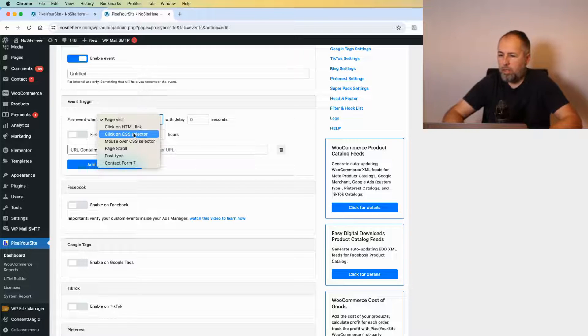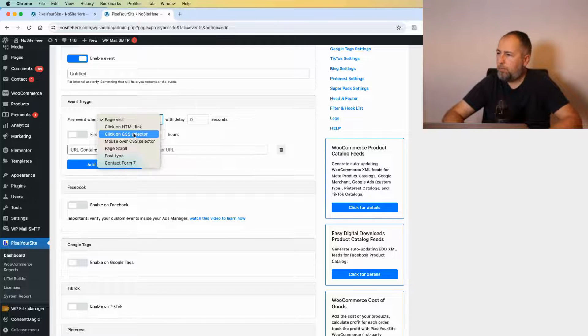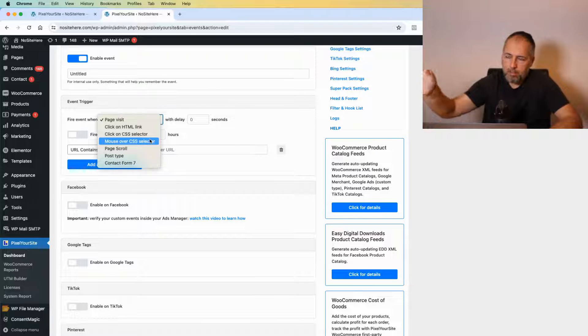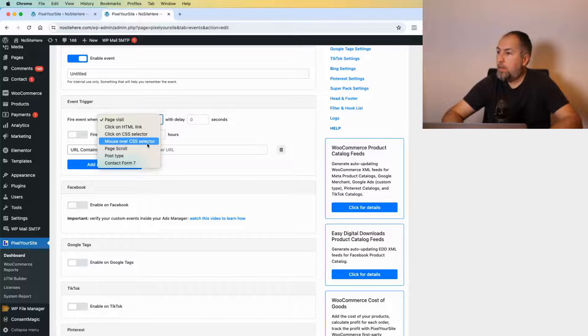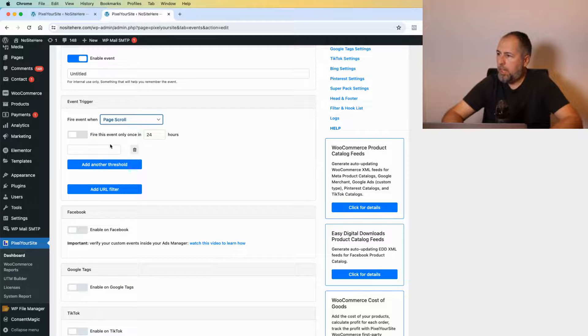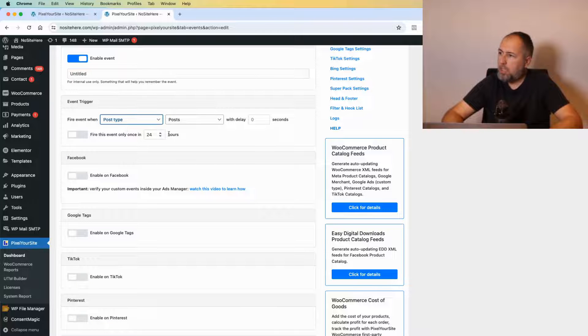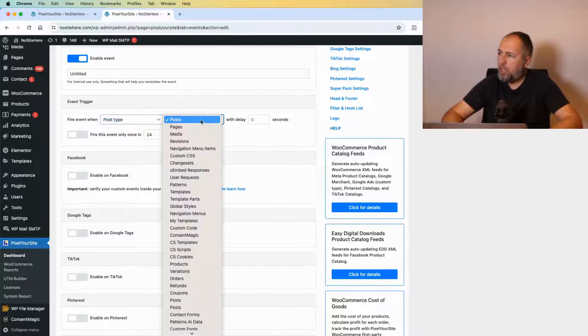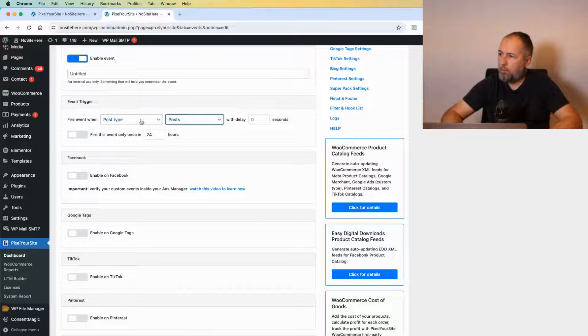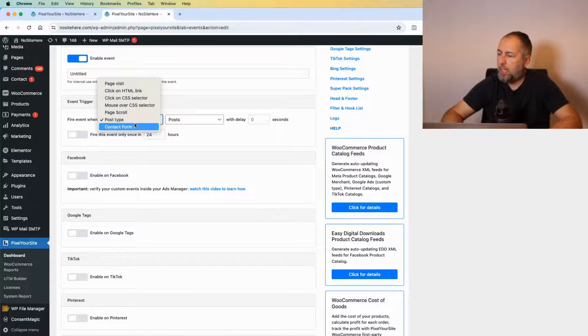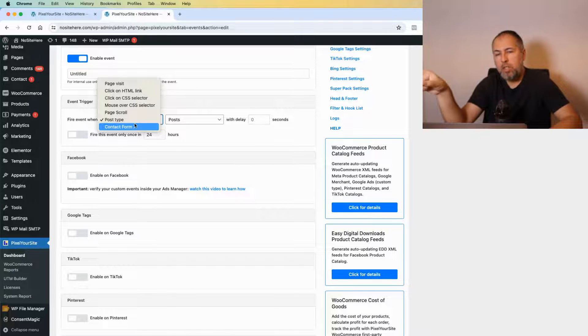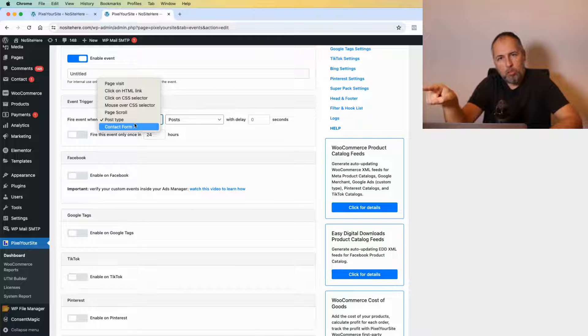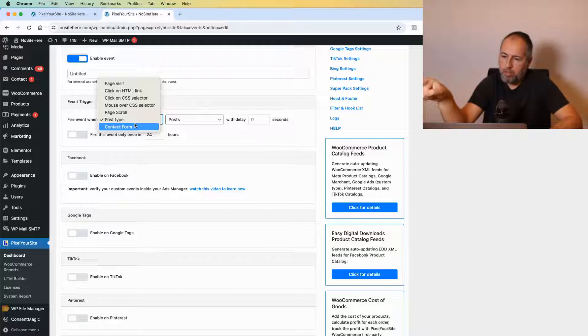Other triggers include mouse over a CSS selector, page scroll when you define a percent, post type to fire for various post types, and we also have integrations with a number of form plugins.